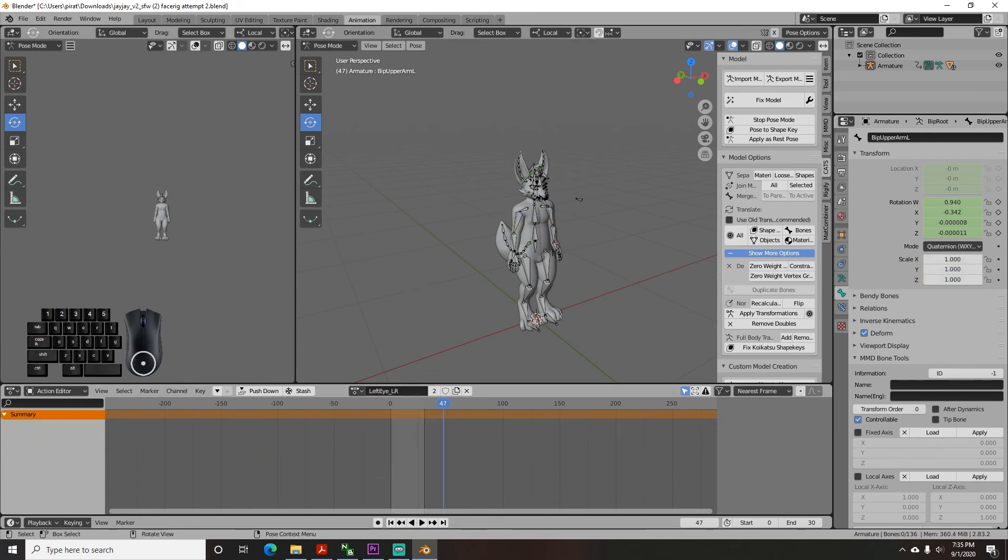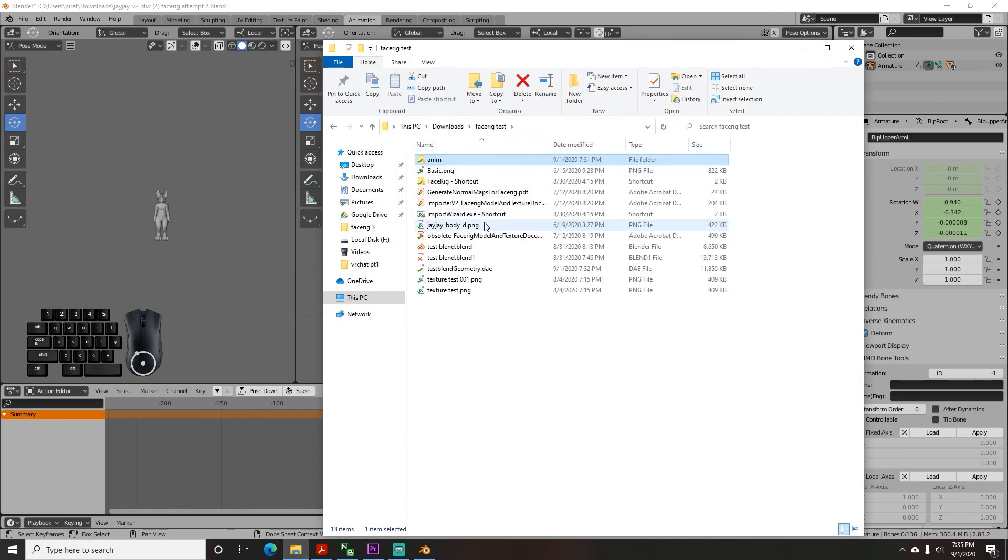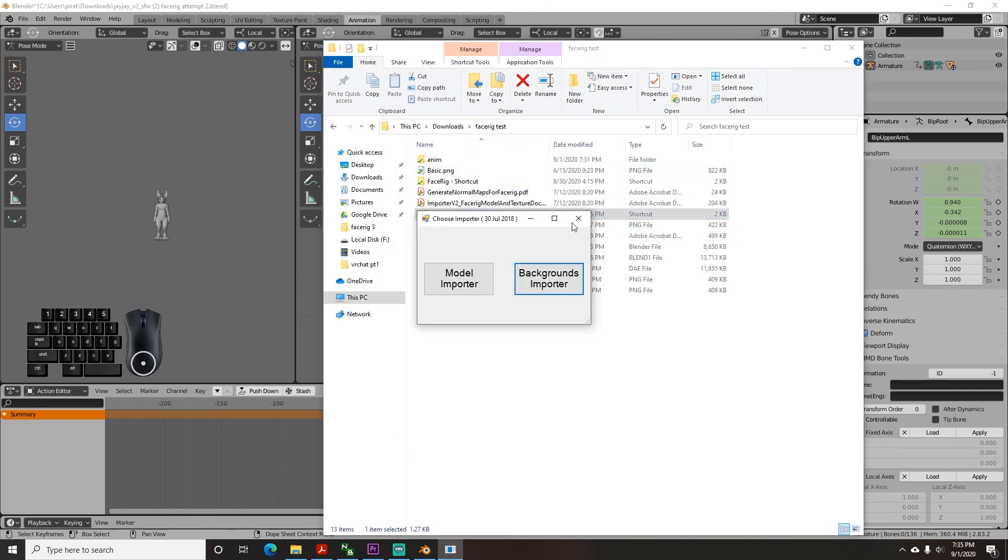Now we are ready for the uploader so go to your model folder and click the uploader shortcut to open it. And we will meet again in part 5.